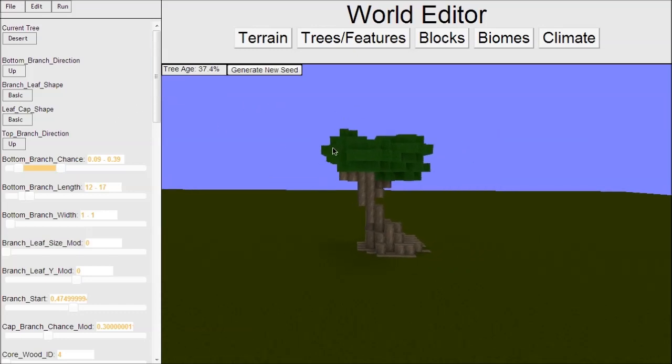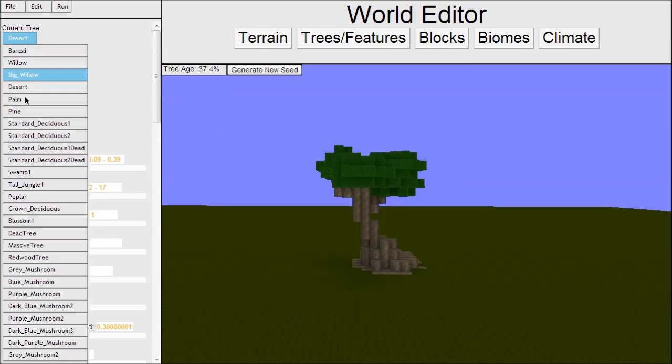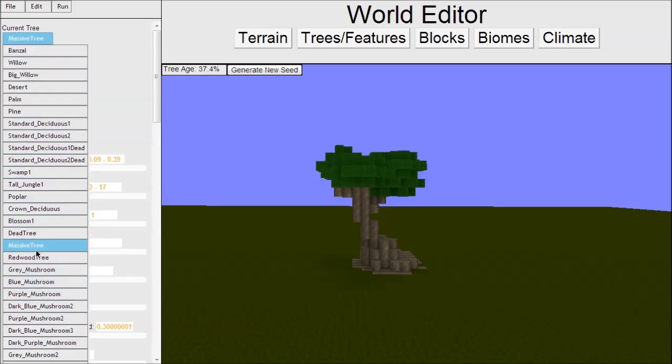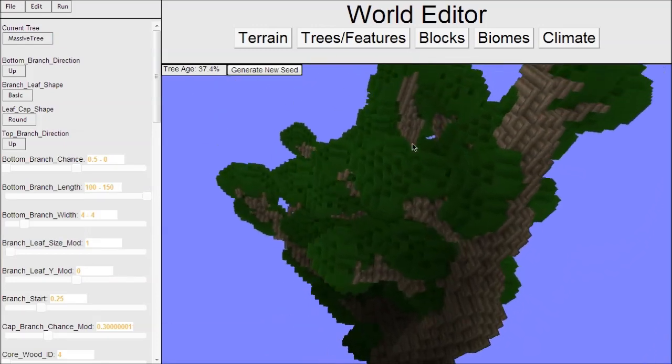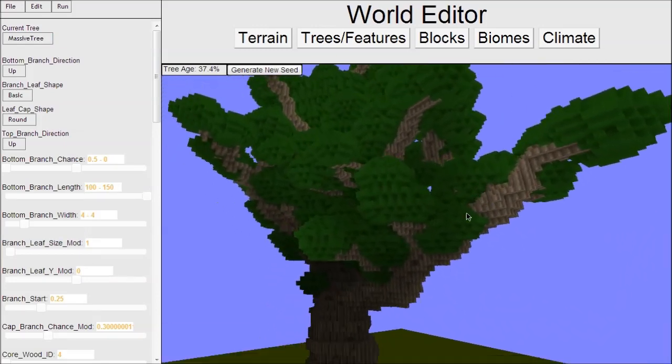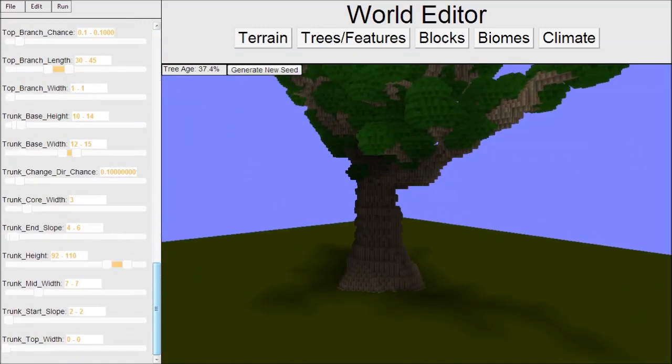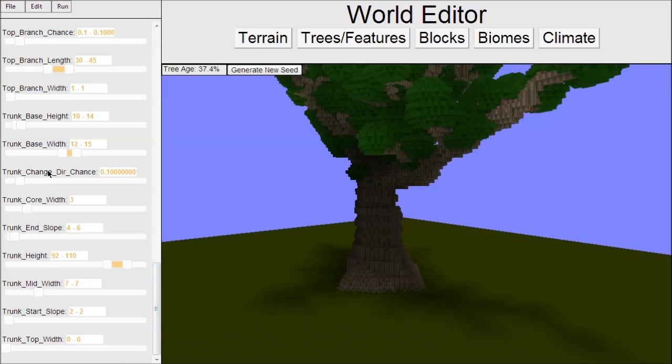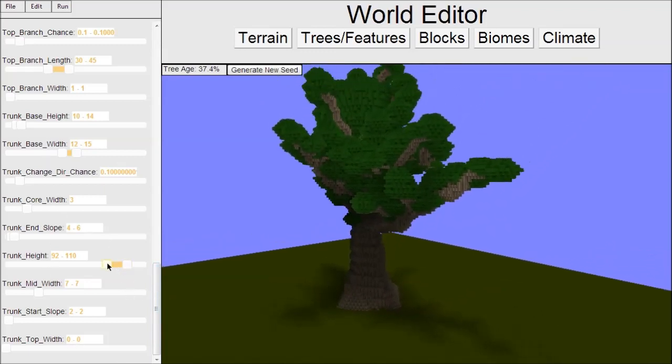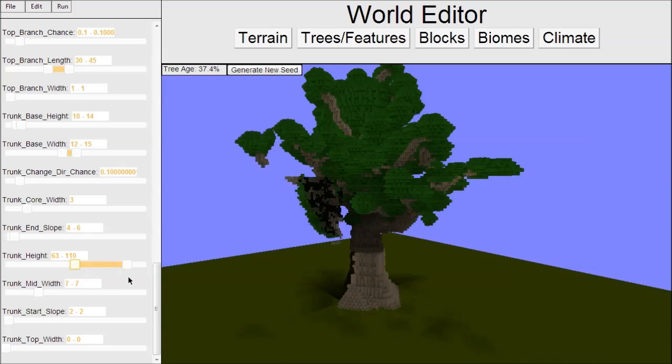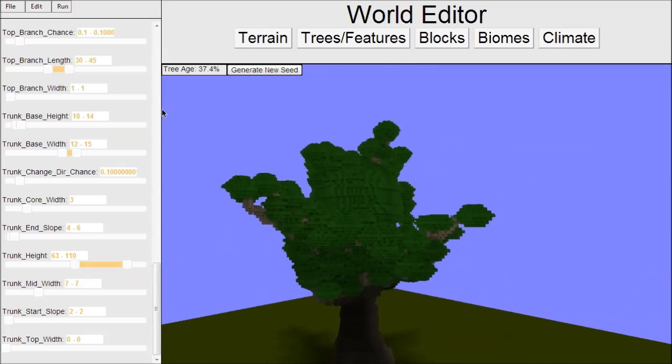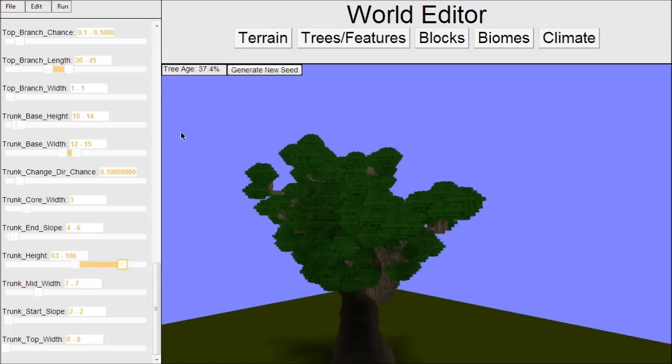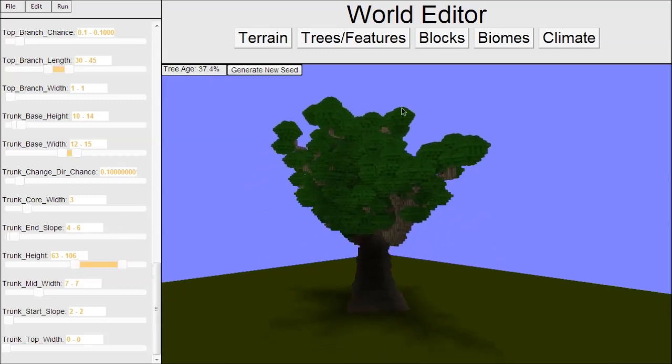What this tree editor does is it lets you select a base tree - these are all ones that mostly Sebastian has made. For instance, here's a massive tree that he made. What you can do is tweak parameters. This is everything that makes up a tree. If I want to change the height, I can just move this slider and it will get smaller.